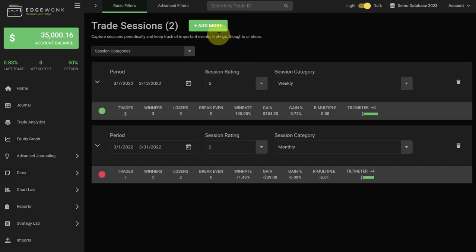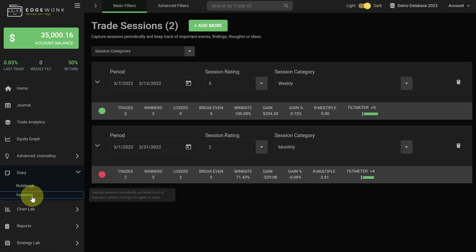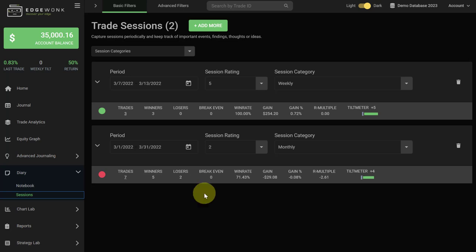In your Edgewonk trading journal you find the trade sessions under diary and then sessions. We recommend creating a new session periodically. For example, if you are an active day trader and you have multiple trades every day, we recommend creating a new session every day at the end of your trading day.